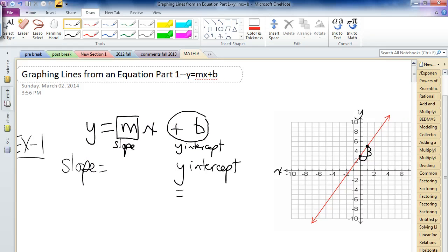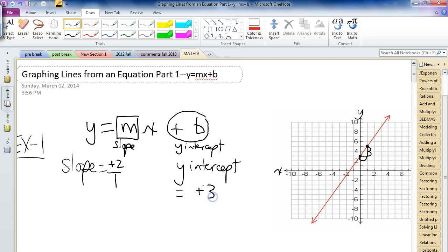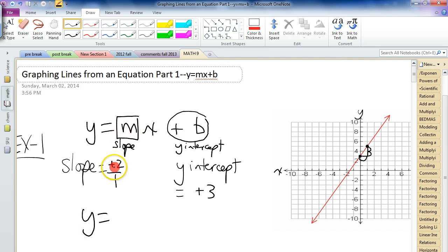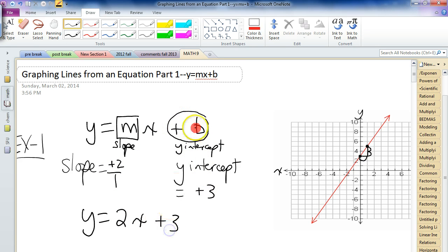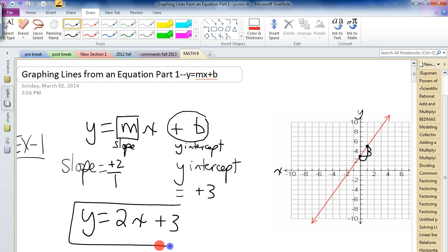Remember, the slope of this line went up 2 over 1, leaning in the positive direction, so it was positive 2. The y-intercept was positive 3. So we take our formula y equals mx plus b and substitute: instead of m we put 2, leave our x, and put positive 3 in for b. There's our formula: y equals 2x plus 3. That line is given by the equation y equals 2x plus 3. Just by looking at the slope and the intercept, we get the equation.